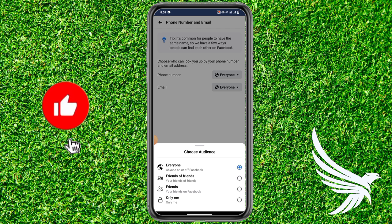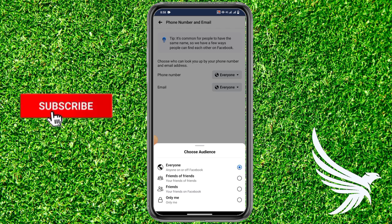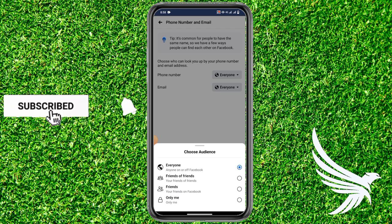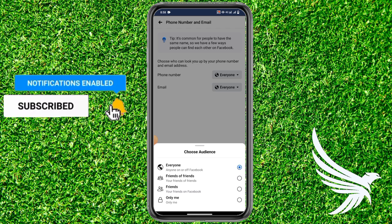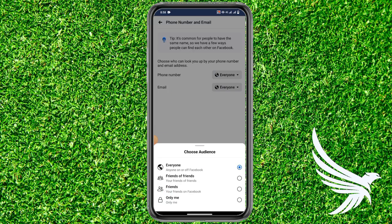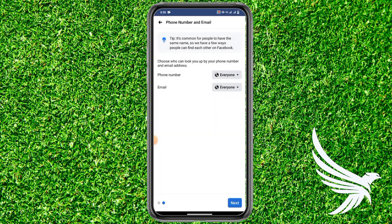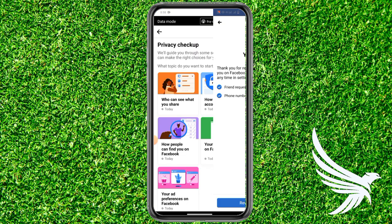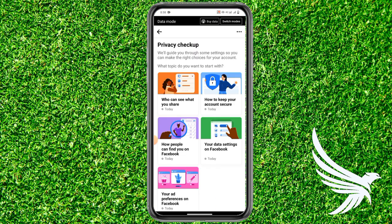From here you can set the visibility according to your requirements — whether you want to set it to Only Me, Everyone, or whatever you prefer. Once done, tap Next and then Review Another Topic.